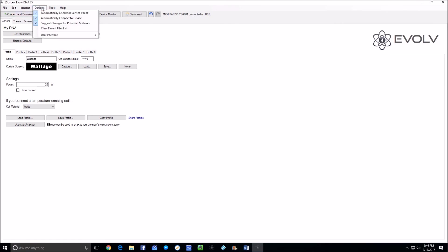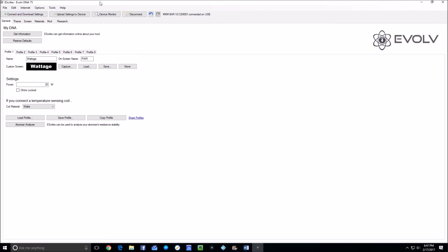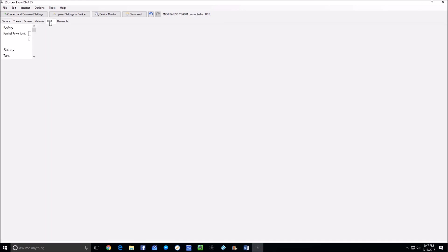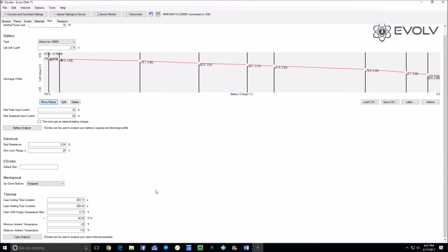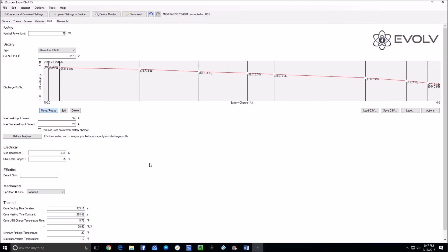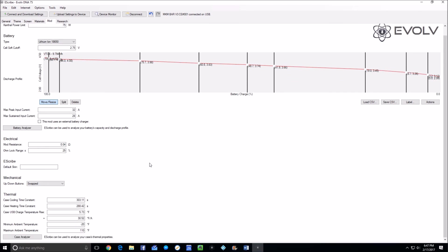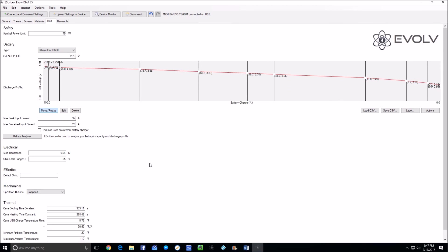You will now, because you've gone to Options, User Interface, Manufacturer, you've got a Mod tab. And there are things that you can change in this that will make the unit perform better than default, if the manufacturer has not already done it. In this particular case, this mod has been calibrated and doesn't need any further work.